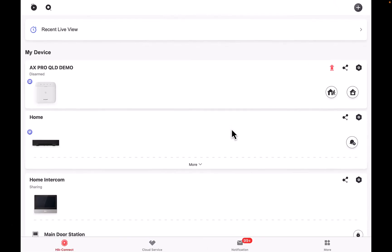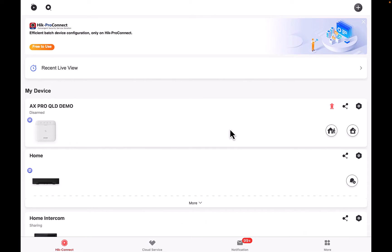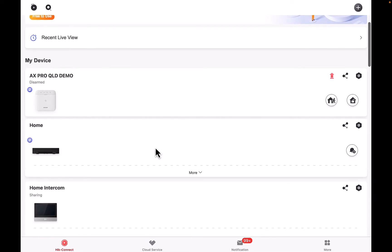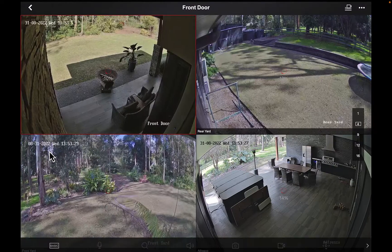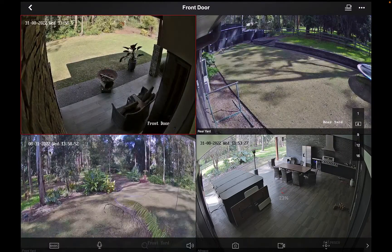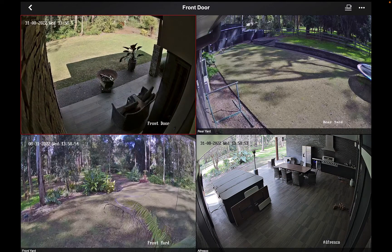We've just opened the Hi-Connect app. As you can see, we've got three devices: an alarm system, a camera system, and an intercom. On the camera system that says 'Home,' we're going to click on the black recorder, and that brings up our cameras. In the top left corner we've got the front door.